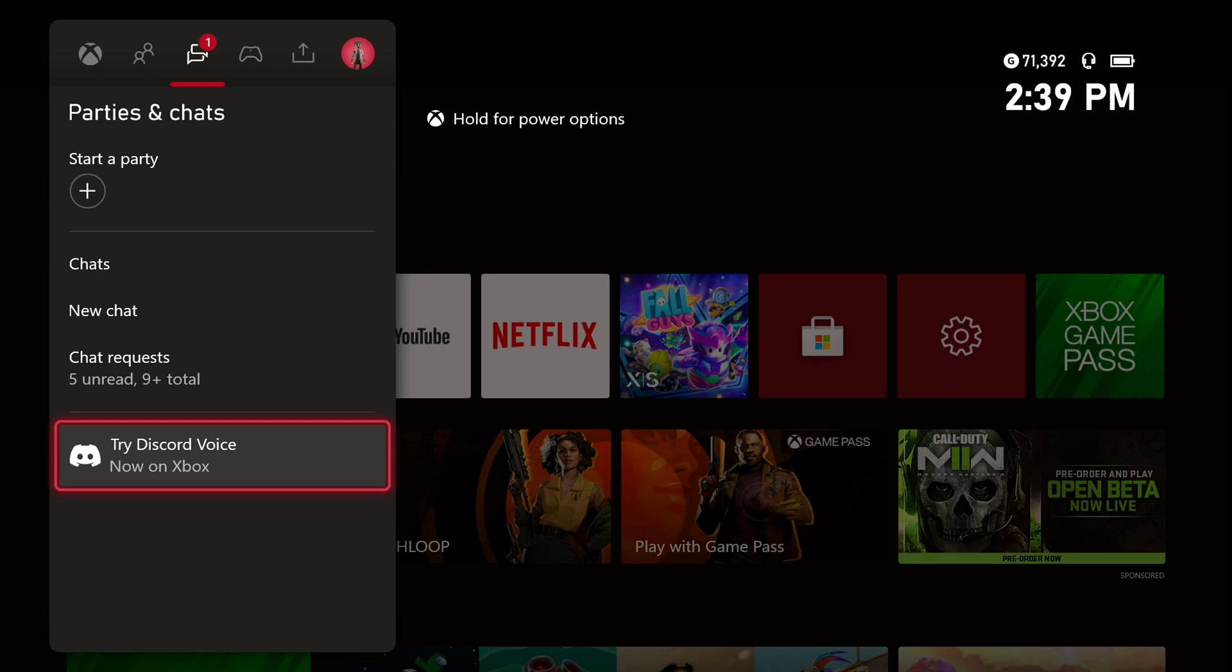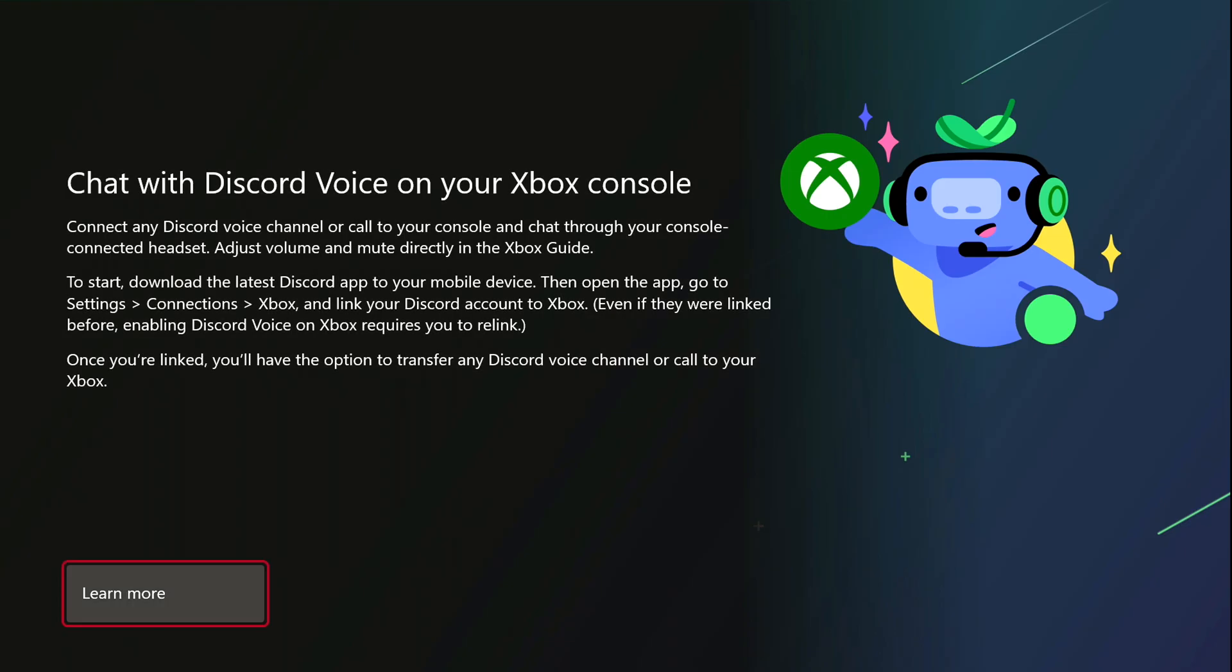What's going on guys, Jurassic here. Today we're going to be learning how to use Discord on your Xbox Series X or S. First off, go into your party settings, click the home button, and then scroll to the right twice and you'll get to the chat area. Click on Try Discord Voice. It's going to pop up this prompt.